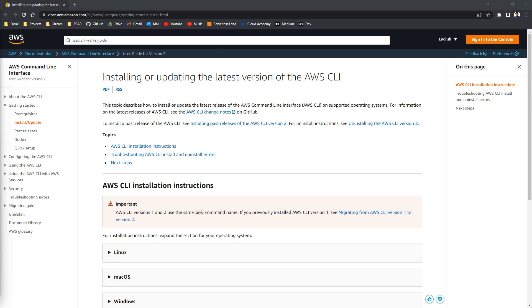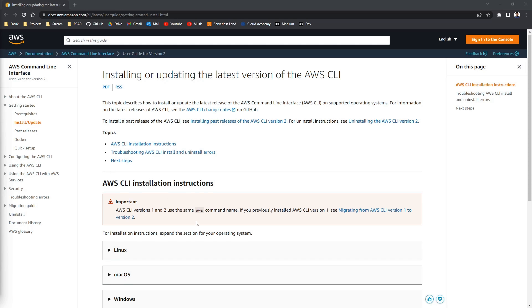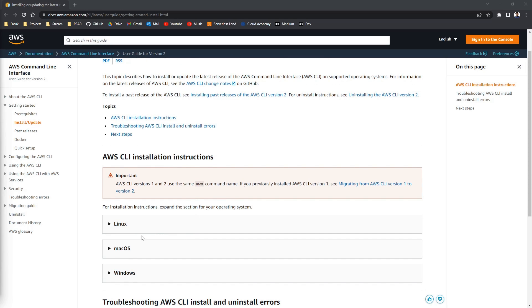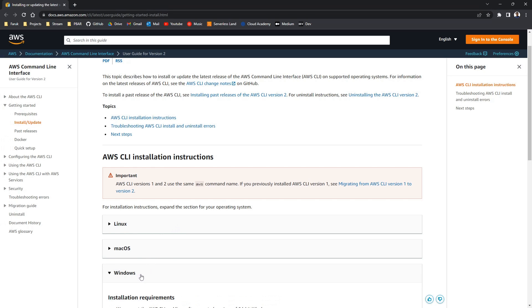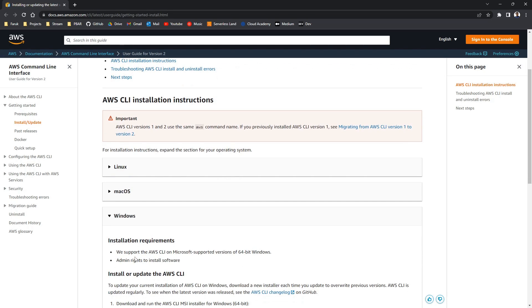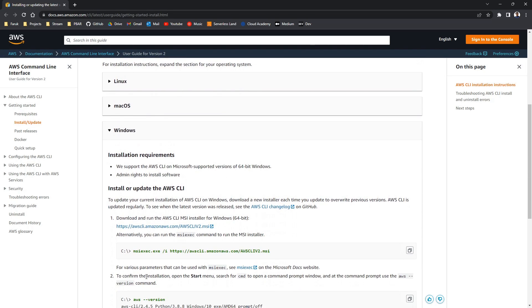There's another link in the video description. If you click on it you'll find this page. Once we're on this page just scroll to the operating system that you're using. In my case it's Windows. And install the AWS CLI.